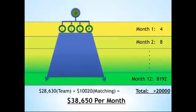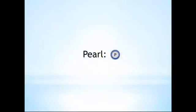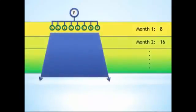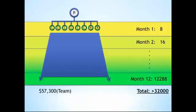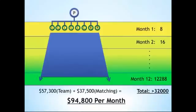What happens at Pearl? If you put two on one side and six on the other, and the same pattern repeated, your organization would consist of over 32,000 people, and you'd earn a team commission check of $57,300, with matching bonuses of over $37,500 monthly. That's a total of over $94,800.